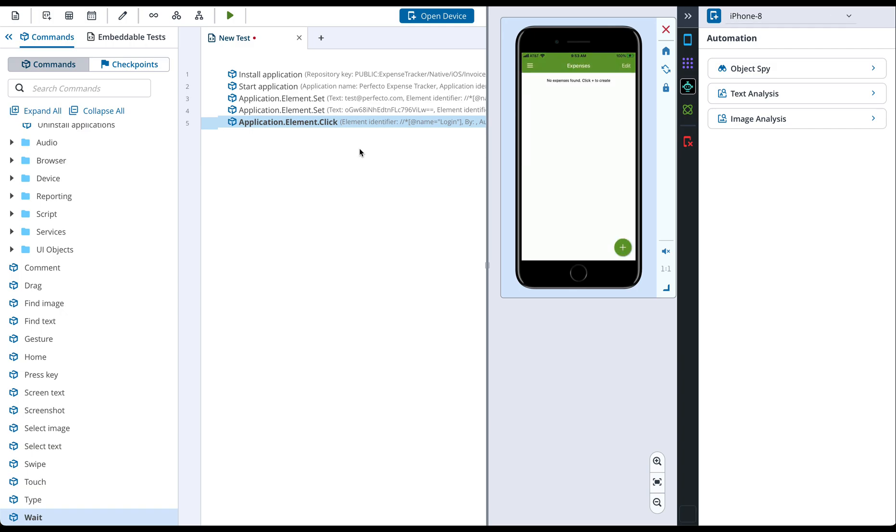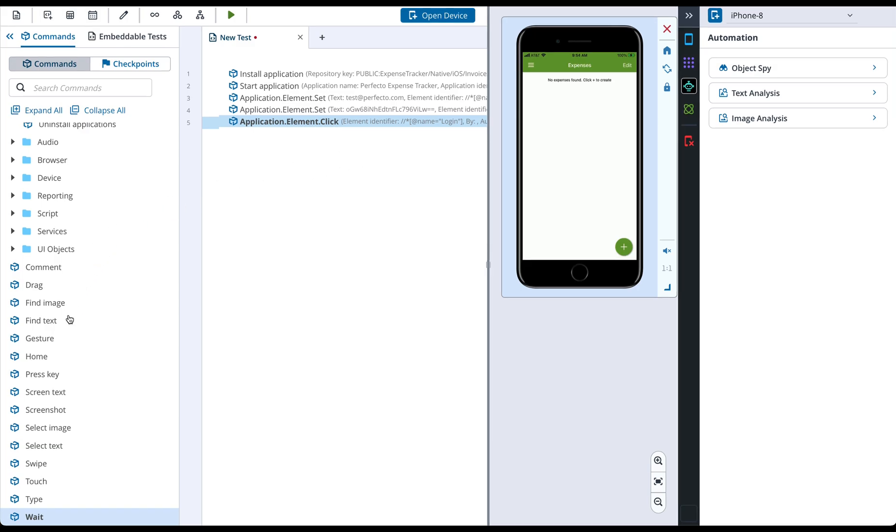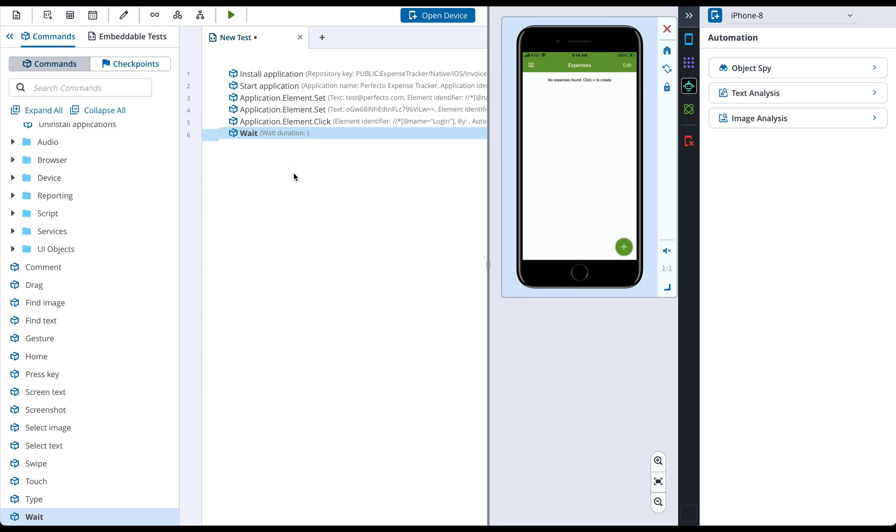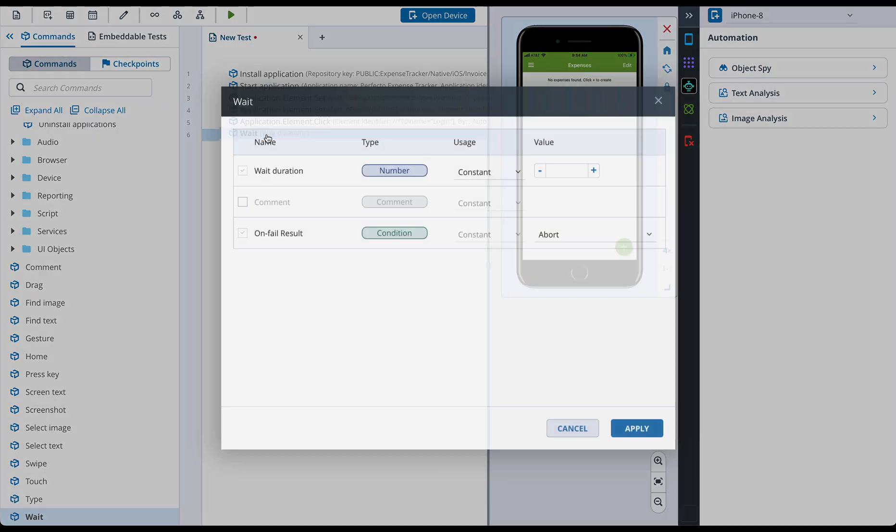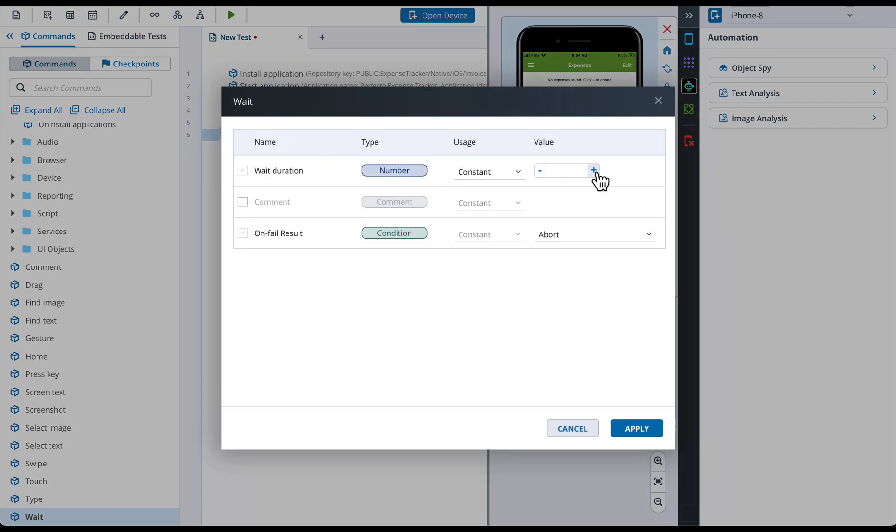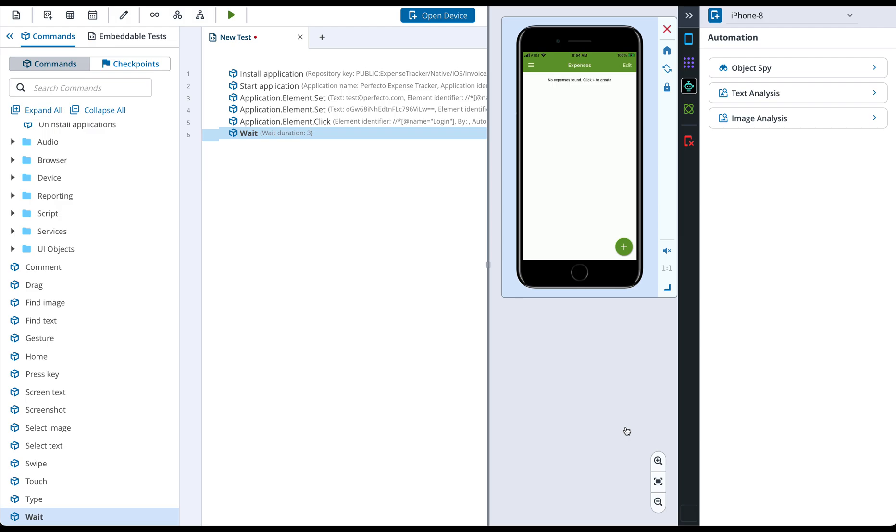Next step in our scenario is to add a wait for 3 seconds. We can find this command in the left menu and drag and drop this to the test area. In order to set a wait duration, we need to open the command configuration and specify the needed value. Now let's add a screenshot to the final report. For this we choose a screenshot command and add it to the test.